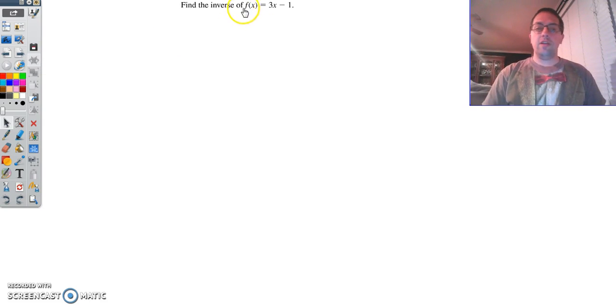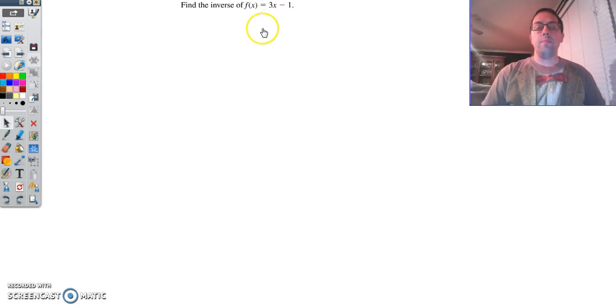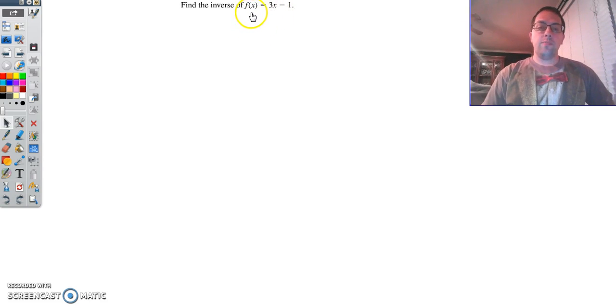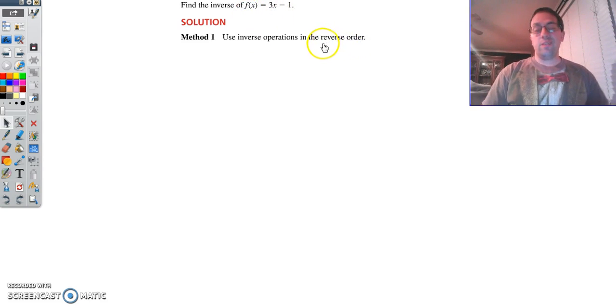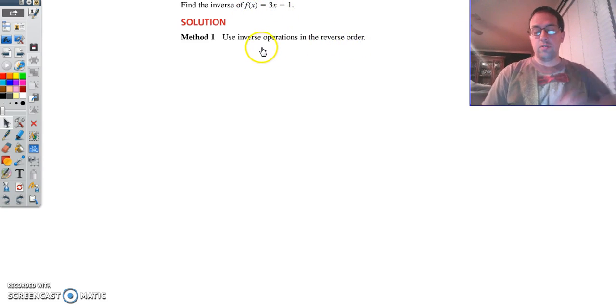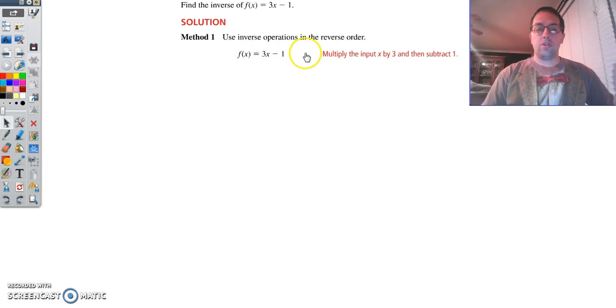So what we're going to do is find the inverse of f of x equals 3x minus 1. Method 1, there are two ways to do this. Method 1 is to use inverse operations.